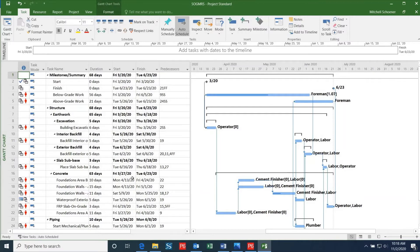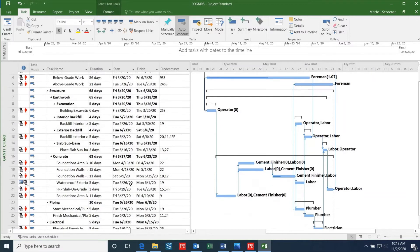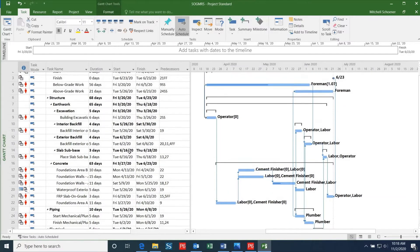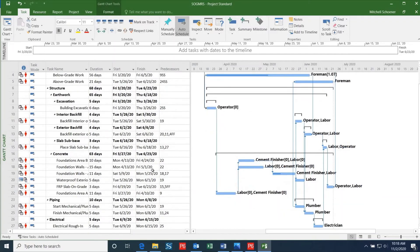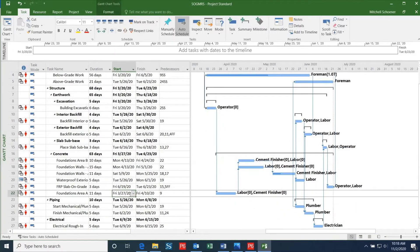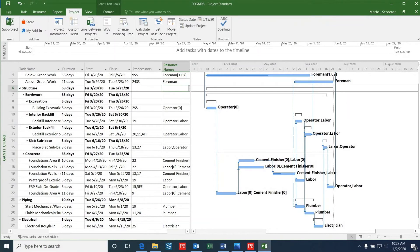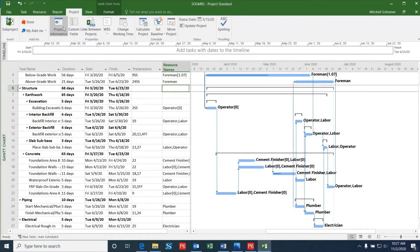Although our project still shows the same start and finish dates, there are some discrepancies in activity start and finish dates due to the fact that we are using a six-day work week for three of the tasks in this project. In order to solve this problem, I'll create a new calendar within Microsoft Project that I can apply to the schedule in order to get it to line up correctly.